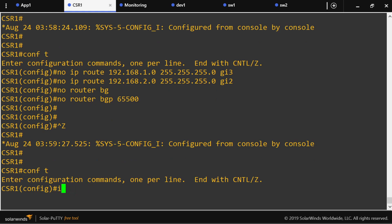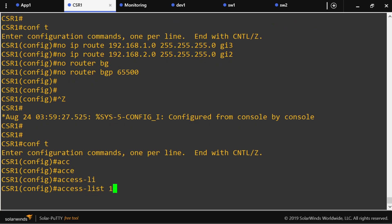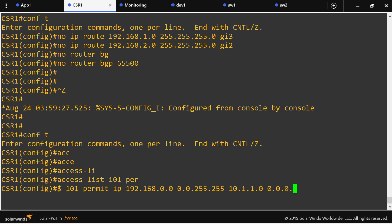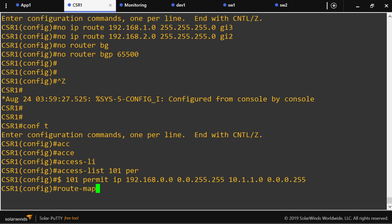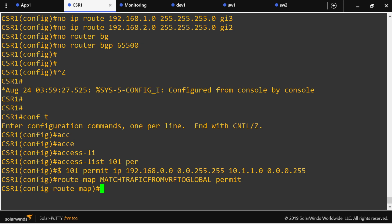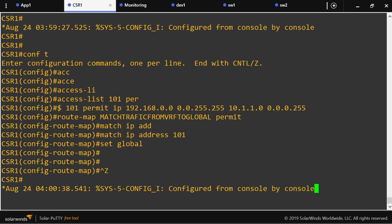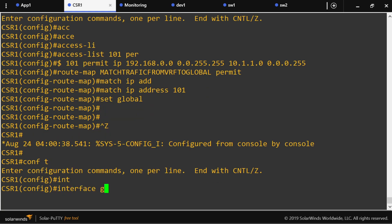I'm going to create an extended access list 101 that will look for traffic originating from the VRF networks and destined to the monitoring server's network. Then I'll create a route-map that will match traffic coming from the VRF to the global domain: match IP address 101. The key statement is 'set global', which is what makes this feature work.